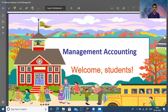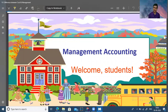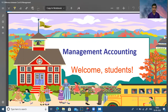Hi! How are you? Hope that you all are very good. Welcome to my new video. Today we will discuss about management accounting — what is the meaning of management accounting, what is the difference, and everything we will discuss in this video one by one. So let's start our video.